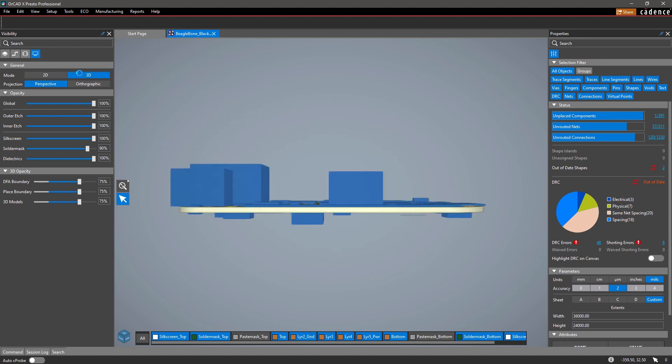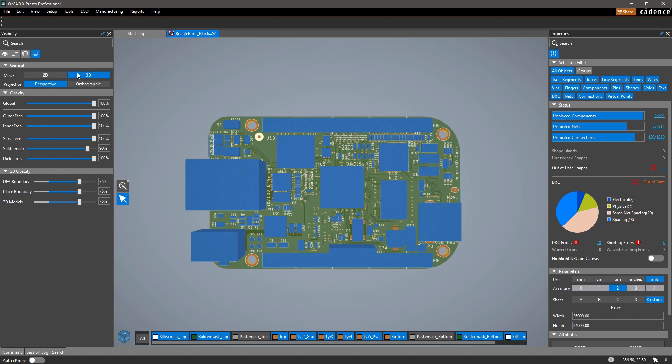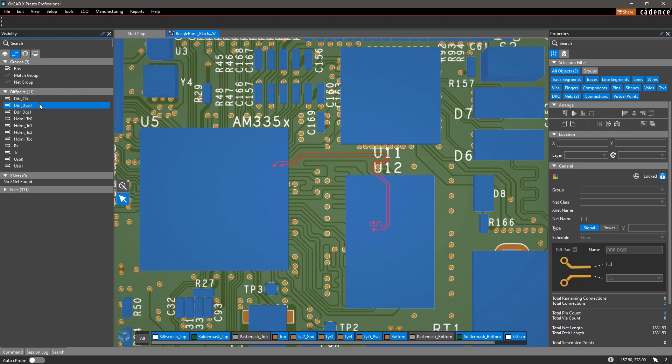You can view your design from different camera angles, as well as quickly highlight nets and components to review connections and placement.